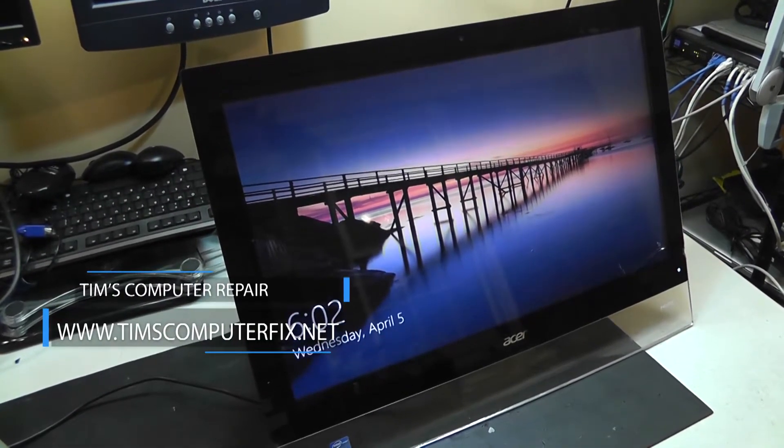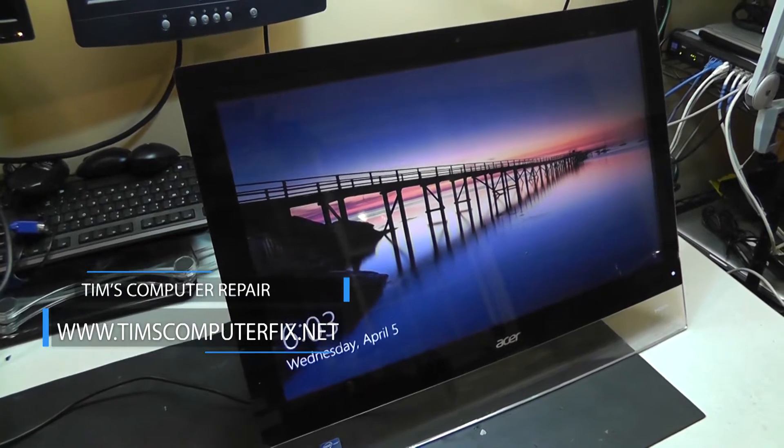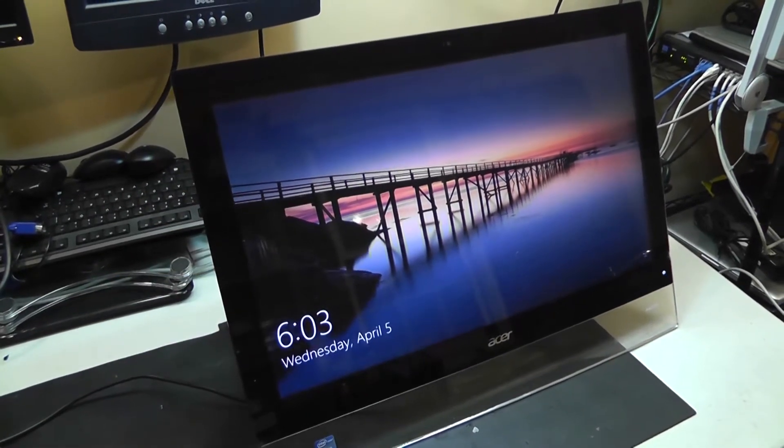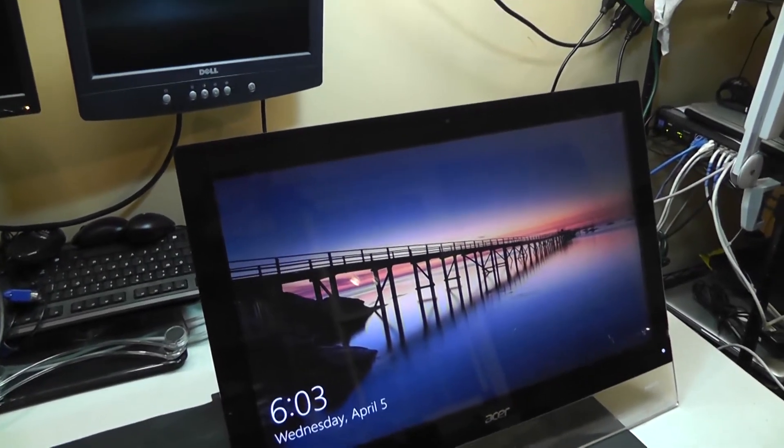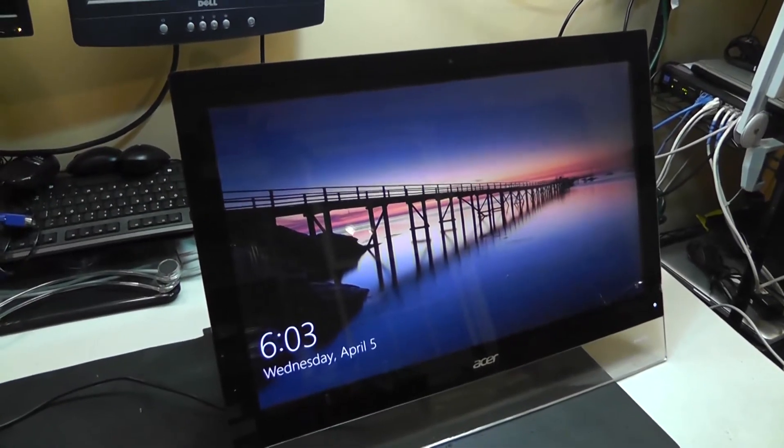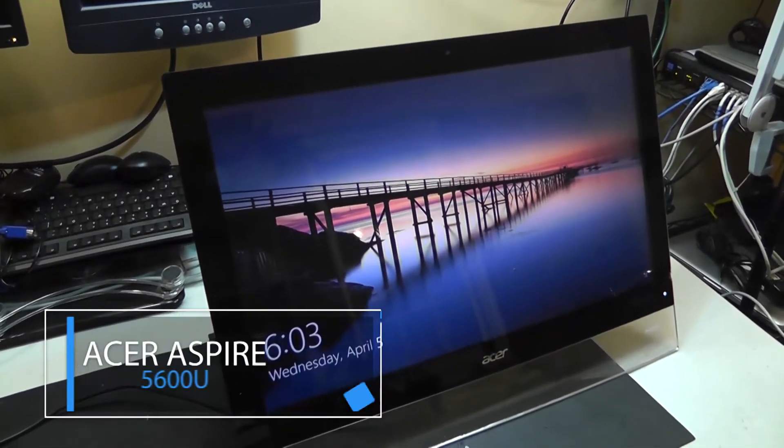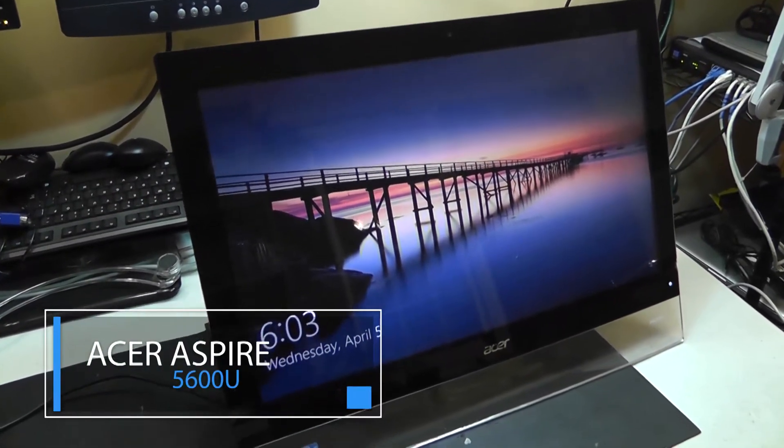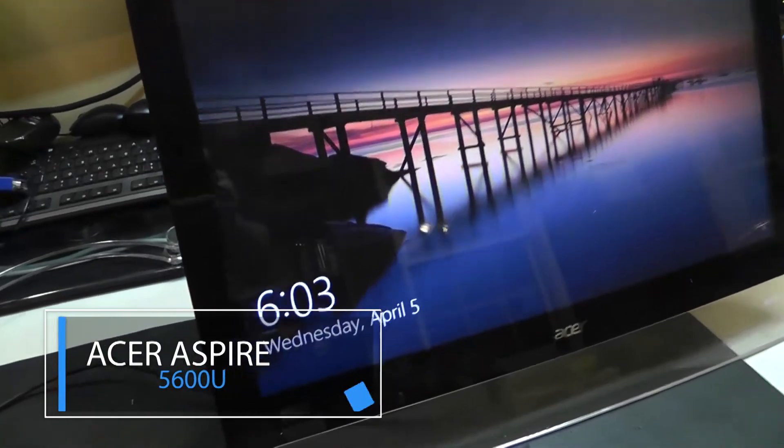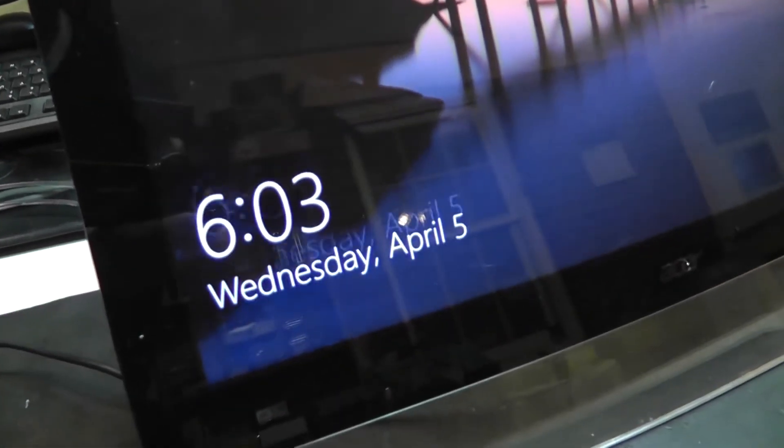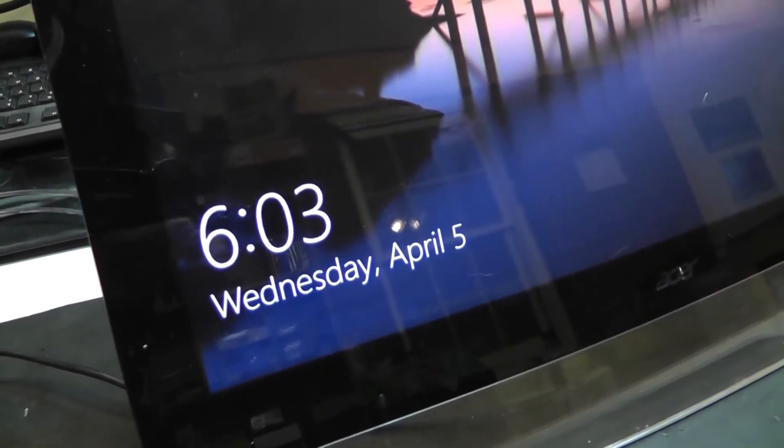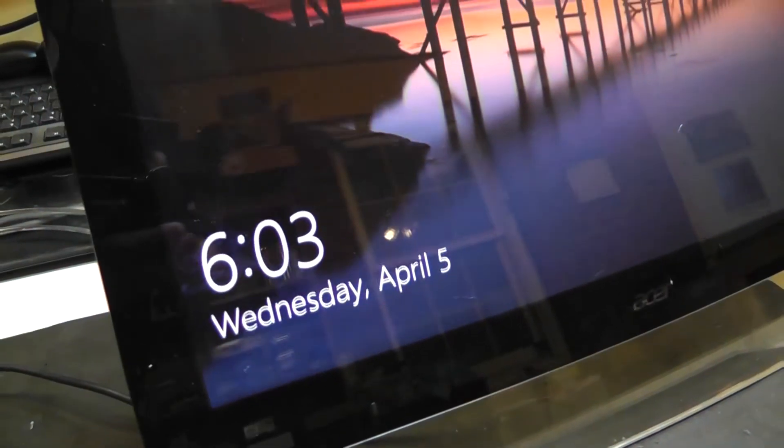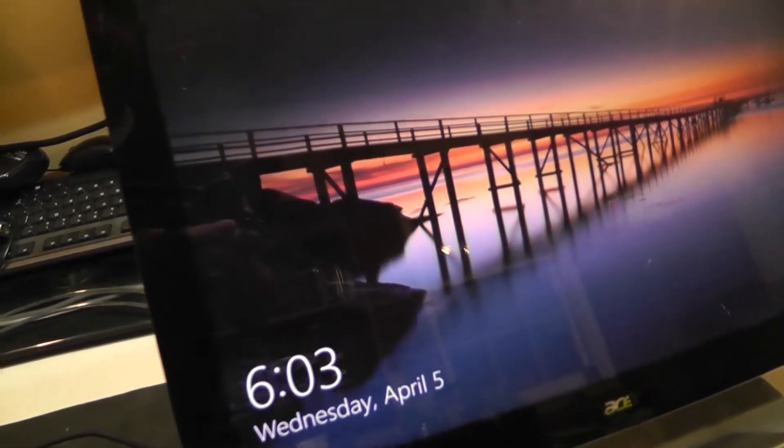Got a very interesting digitizer problem on this Acer Aspire 5600U. Already you can notice here that the screen is jumping around. This is a touchscreen all-in-one model.